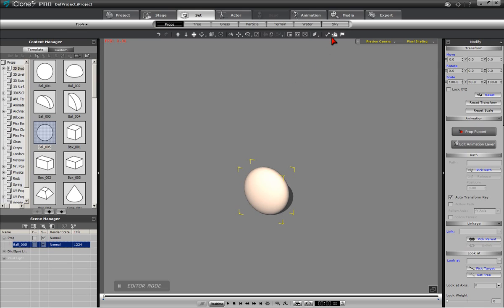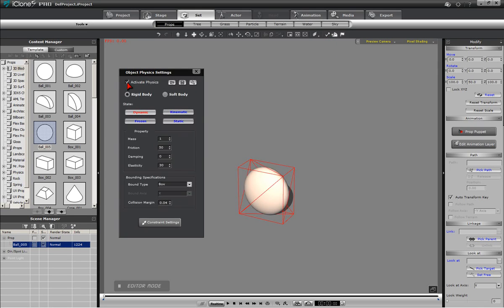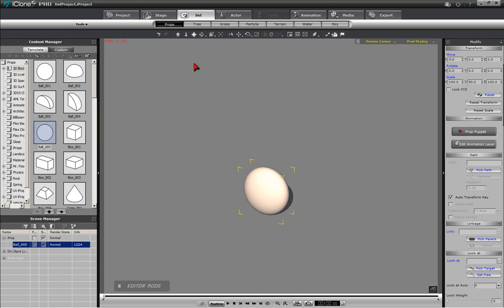Next, we will assign physics properties to the sphere and set the property values in the following manner: the Interactive property should be set to Kinematic, and the bounding box should be left to the box type.